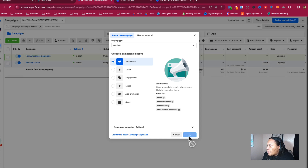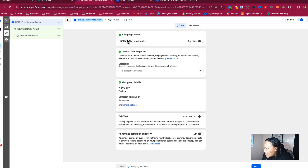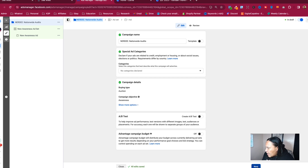We know the more people see us, the more likely they are to do business with us. Press continue. You can name your ad whatever you want. I like to name it the business name — this is going to be 'Nationwide Audits.' I'm going to make sure split tests are off and campaign budget is off, because we're setting our budgets at the ad set level. If you don't have a Facebook Business Manager, just Google it, sign up — it's free.